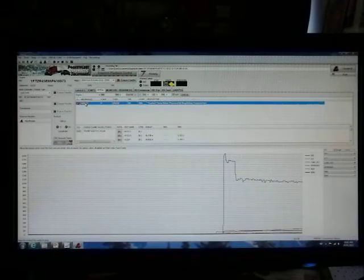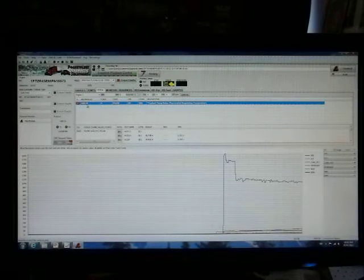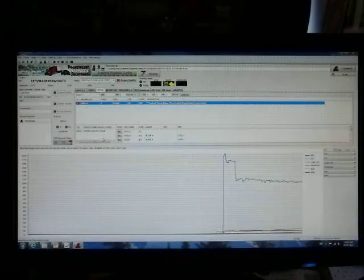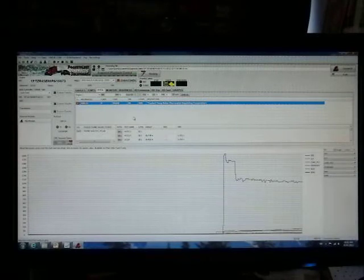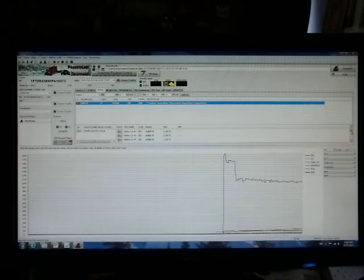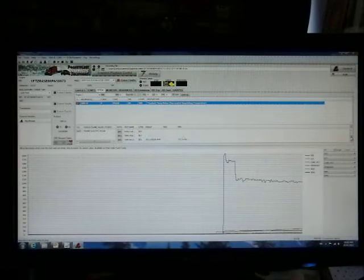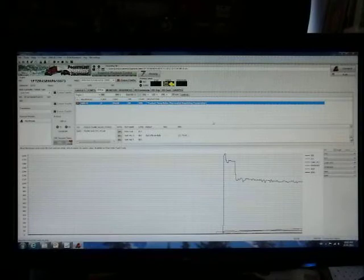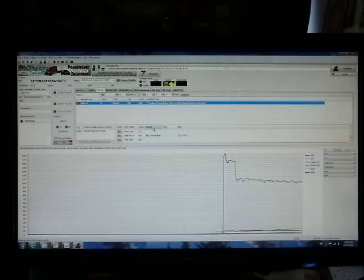You can select on this DTC to get any available freeze frames. In this case, we have no freeze frames. This section indicates your mode 6 tests, and you'll see that a couple of tests have been run on this vehicle. The results, the maximum, minimum, and the result.